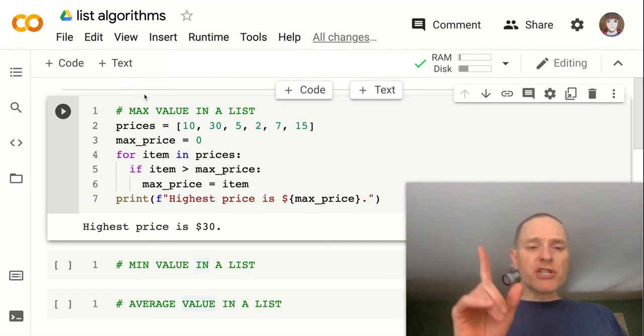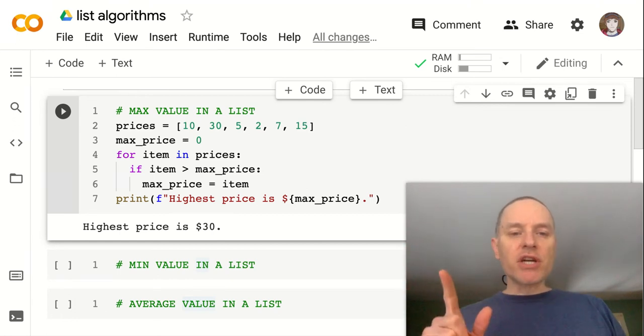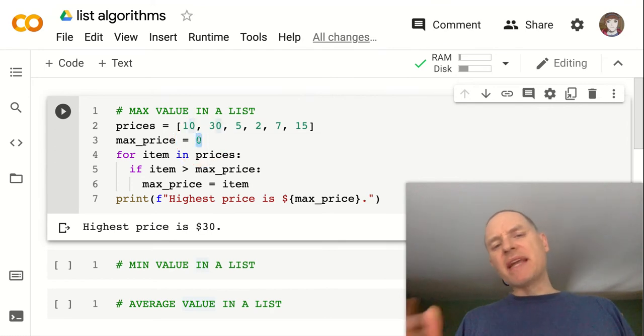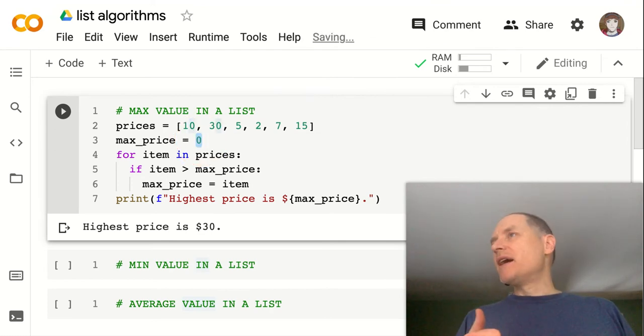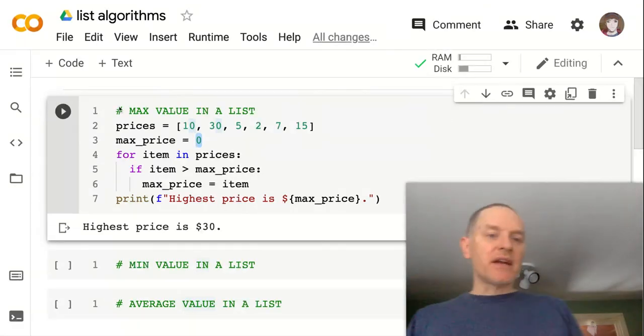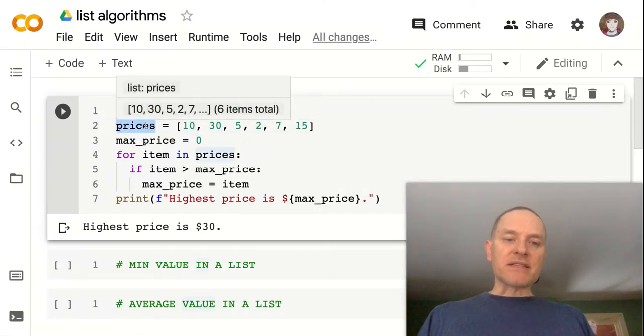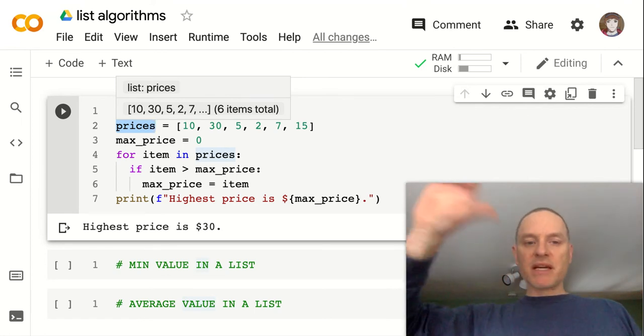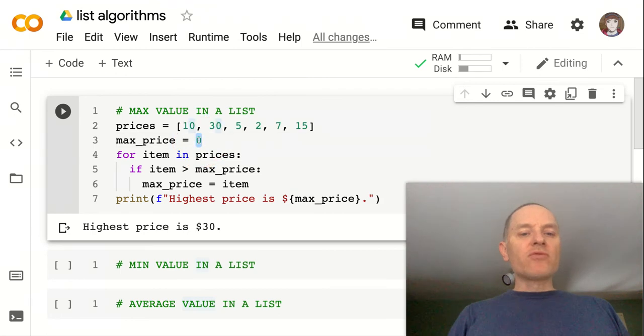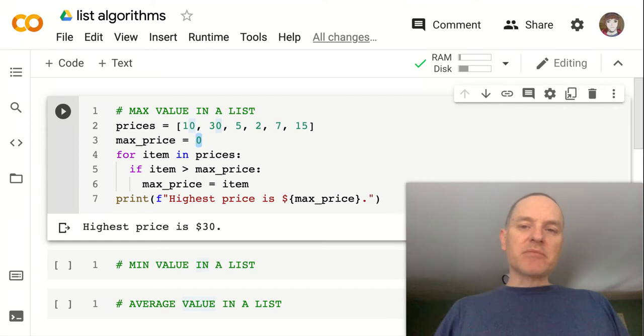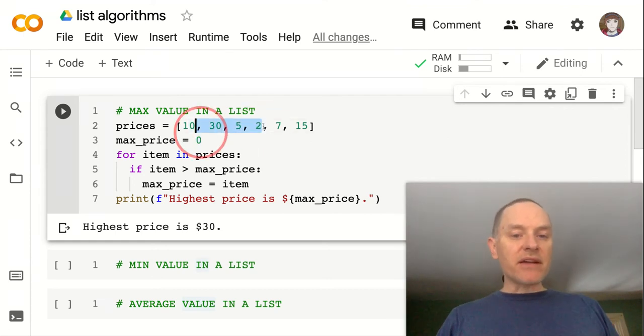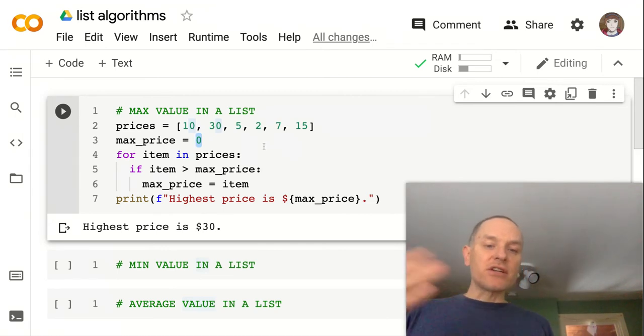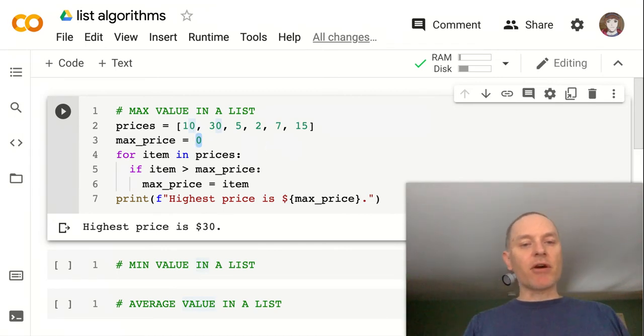Now I do want to show you another way that this is sometimes done. Like maybe you don't know if there might be negative values in your list. Like this could be change in stock prices per day. And sometimes it goes up, and so it's positive. Sometimes it goes down, and so it's a negative value. So think about why that wouldn't work in our current setup. We wouldn't be able to detect a maximum change if there could be some negative values in here. Because what if they're all negative? Like nothing's going to trigger our max_price change in our max_price of zero.